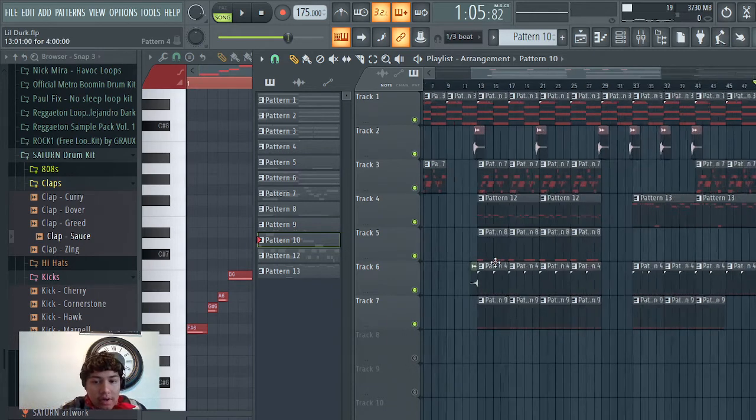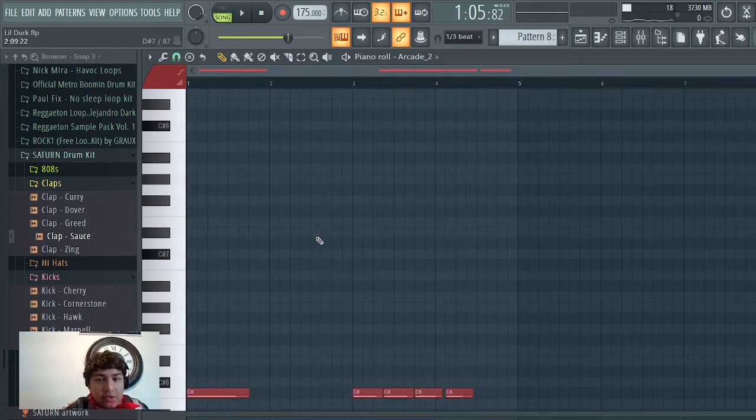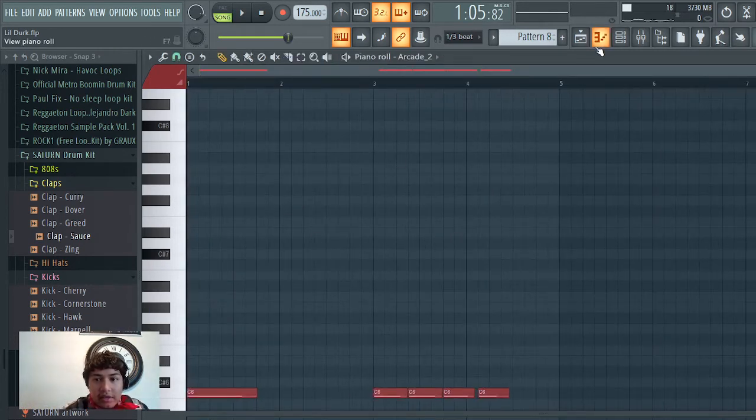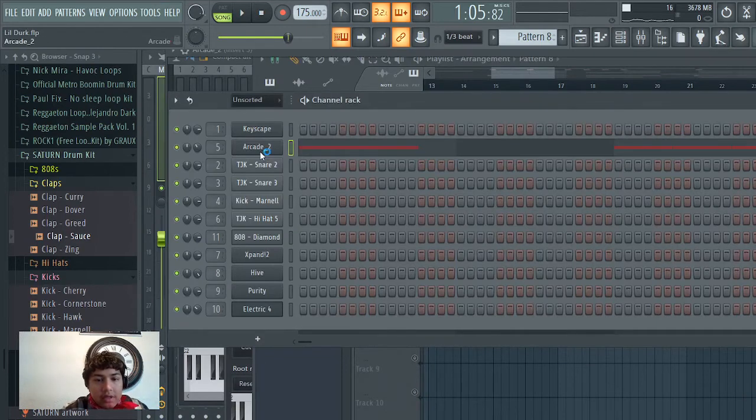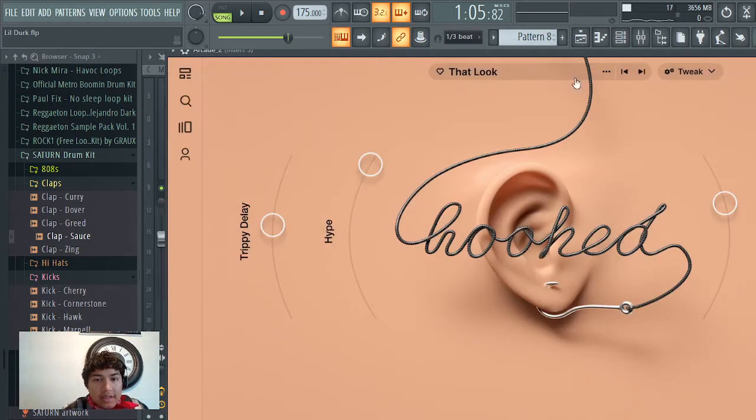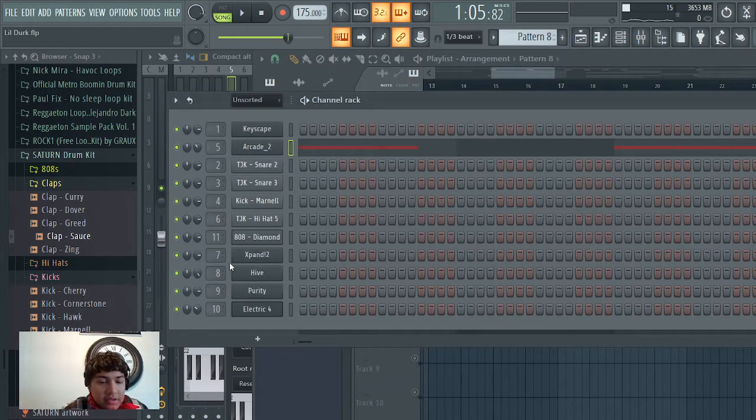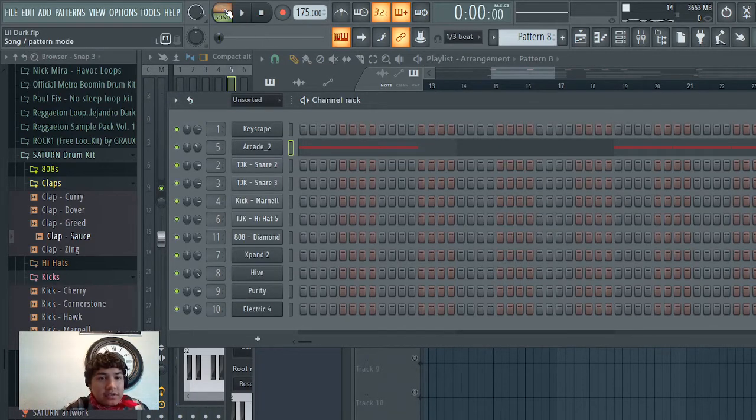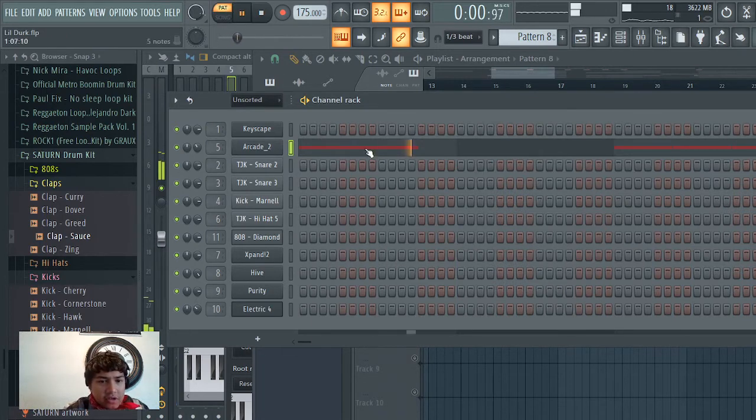Alright, so after that the next thing I went to was Arcade, and I got that loop from the Hooked preset. This is what I got right here. It's nothing too crazy, I'm still trying to learn how to use it myself.